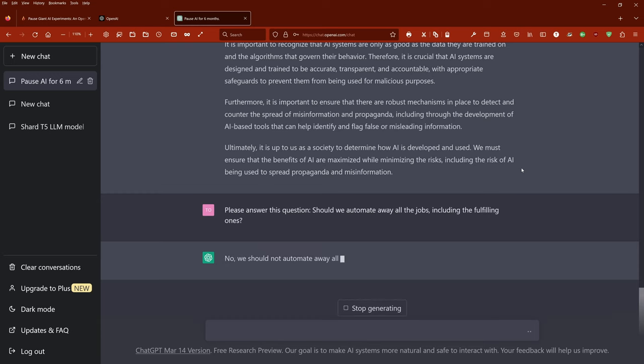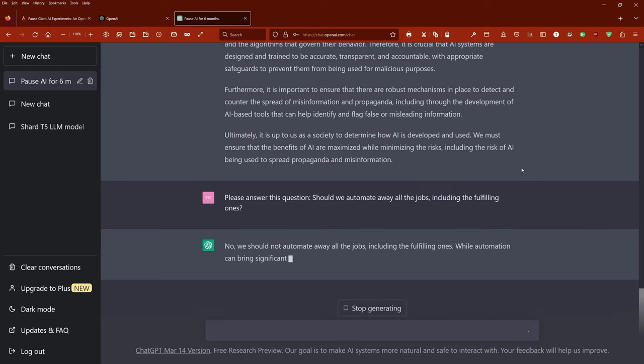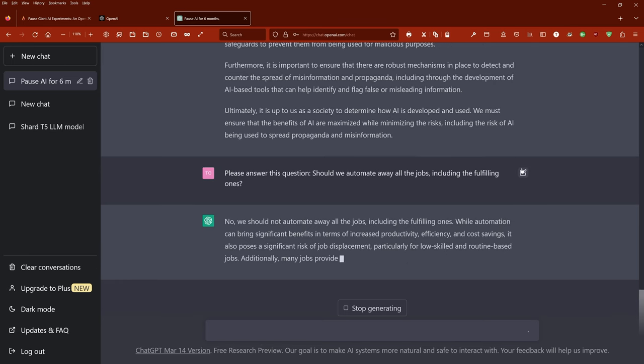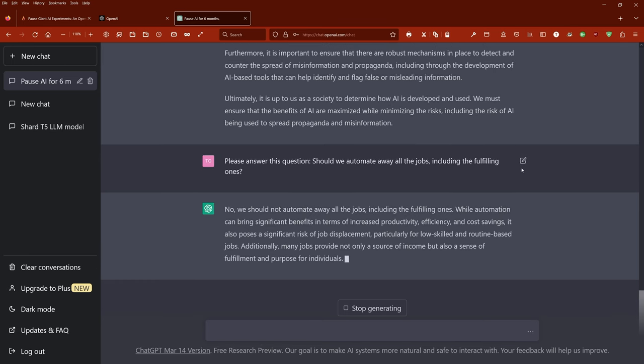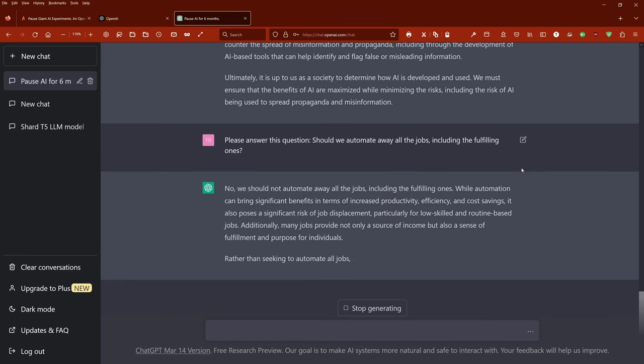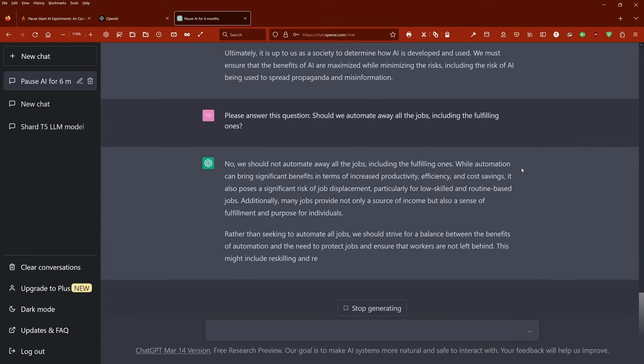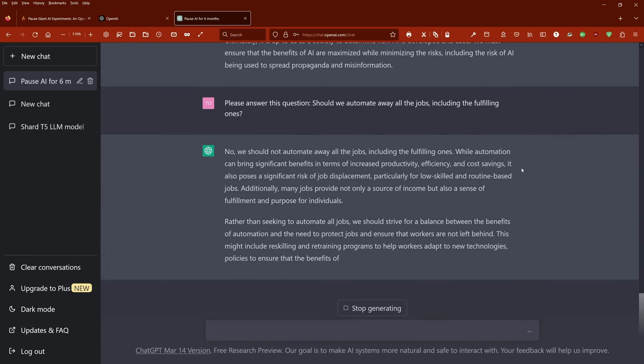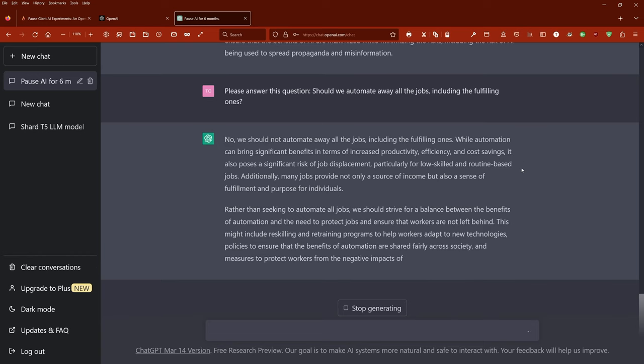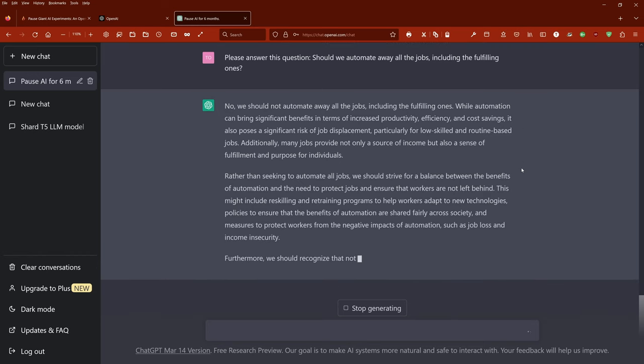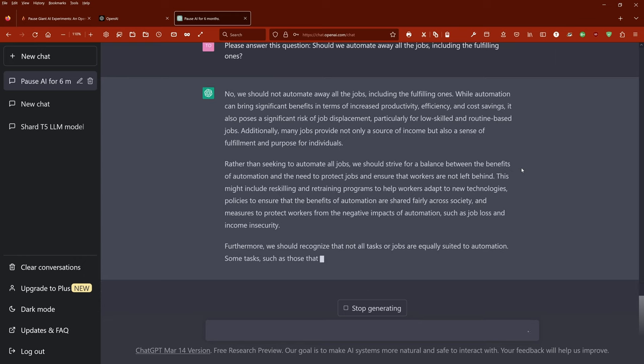No, we should not automate away all the jobs. While automation can bring significant benefits in terms of increased productivity, efficiency, and cost savings, it also poses significant risks of job displacement, particularly for low-skilled and routine-based jobs. Additionally, many jobs provide not only a source of income but also a sense of fulfillment and purpose for individuals.